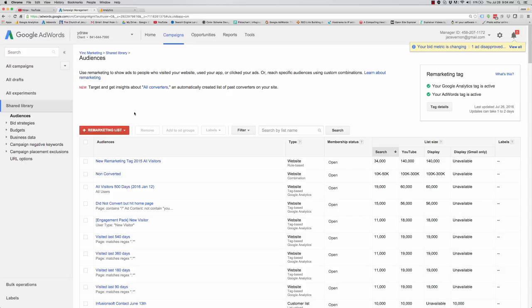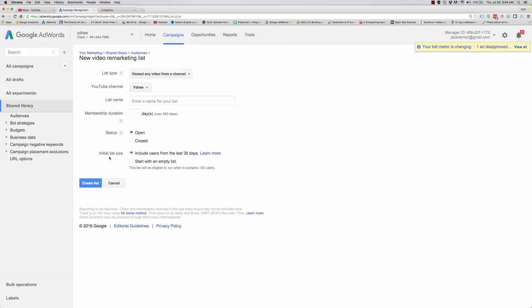So right now I'm on the actual AdWords account. You can go here and go to YouTube users. So once you have your AdWords account you're going to link it up to your YouTube and then basically you can track your channels.